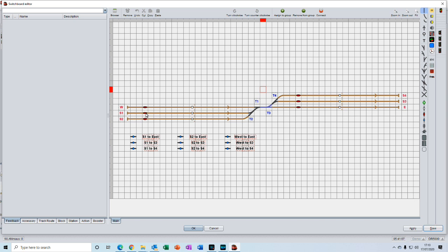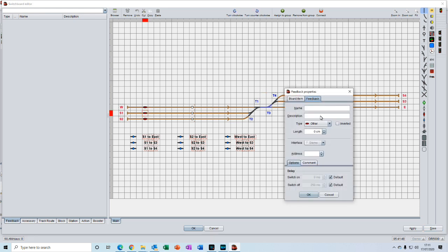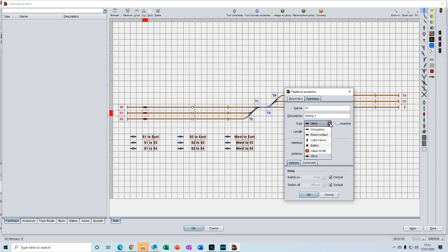We'll start at siding one, so we double click on it. As usual we will give it a name, which will be S1, and a description of siding one. In the type field we select the type of feedback sensors that we're using, and we're using occupancy sensors in these tutorials.